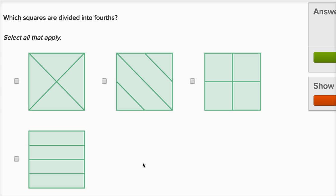But not all of them are divided into four equal sections. For example, this one right over here — this section, this little triangle, is much smaller than this section, so these aren't equal sections. But for the other three, they are four equal sections. Each of these triangles that this square is divided into are all equal — they all have the same area. So that's four equal sections.